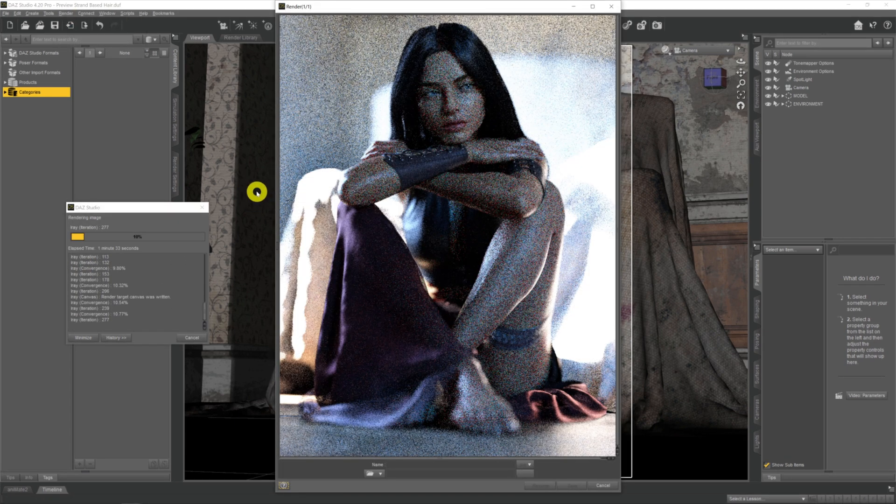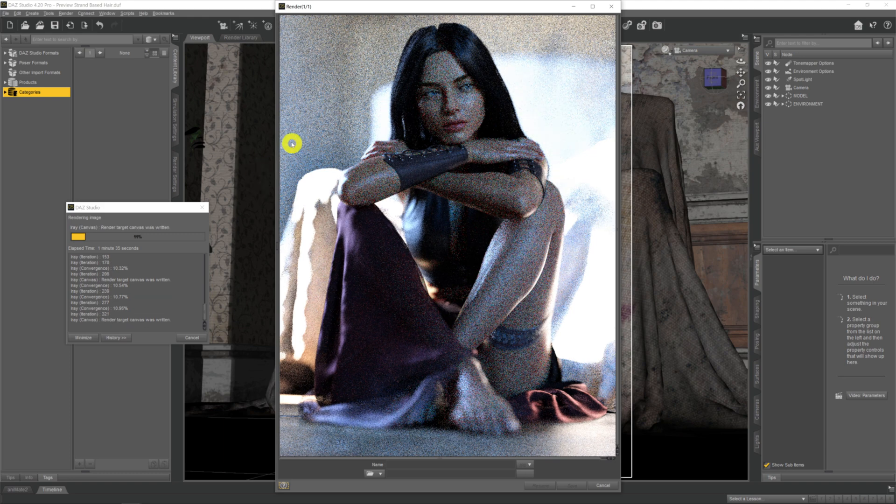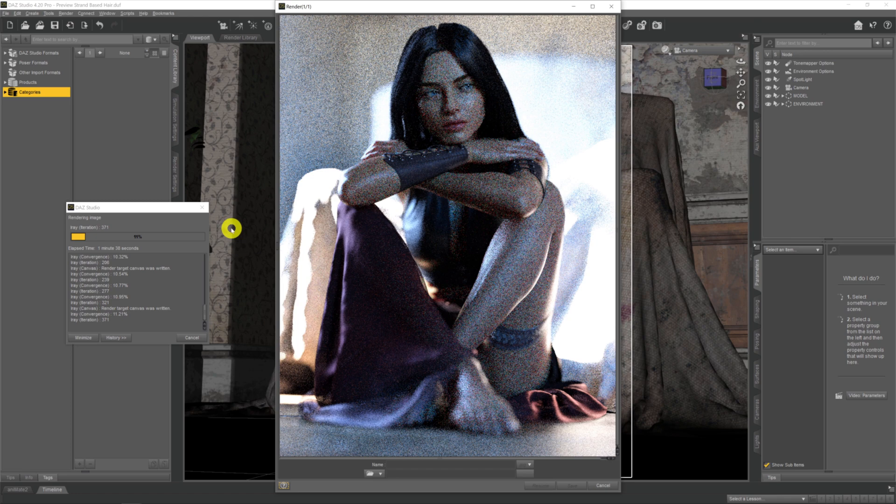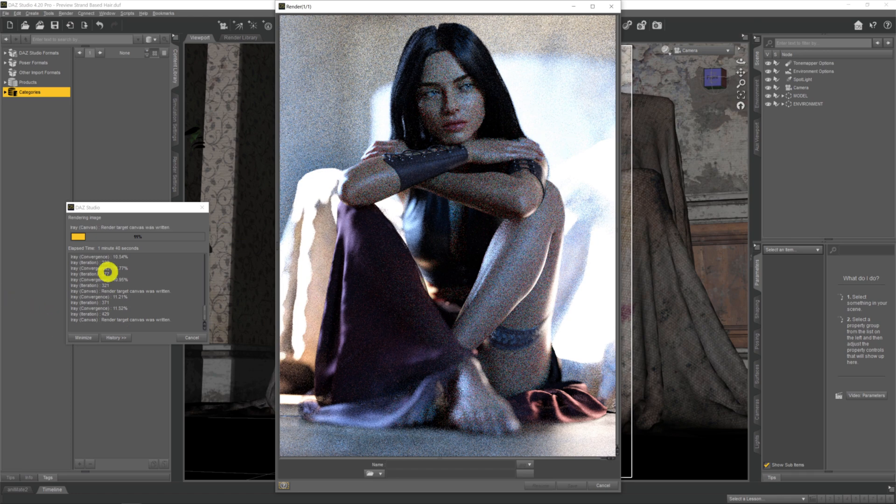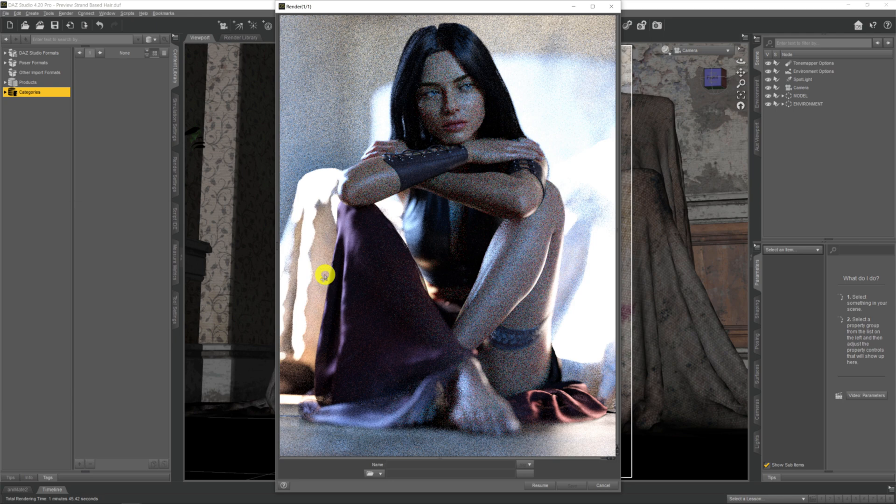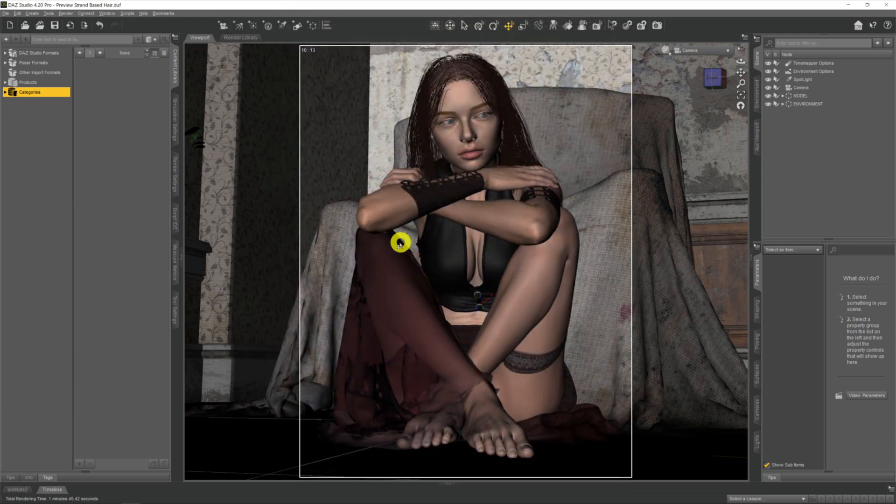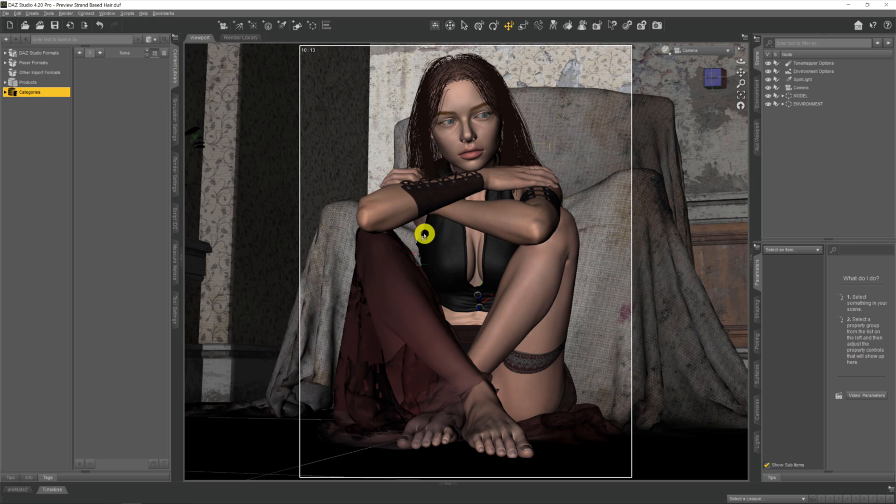We'd still like to see what's happening with our hair without having to start a new render each time and wasting all of this time just to get some sort of a preview. So if we cancel that, we're not interested in that at the moment and just shut that render window down.